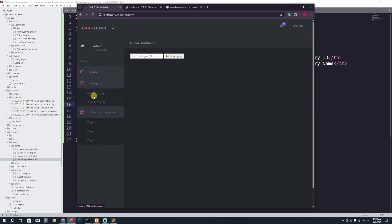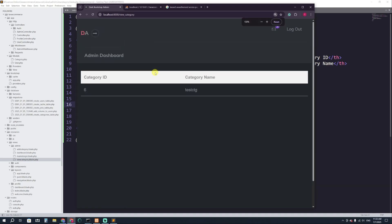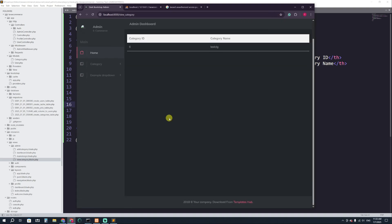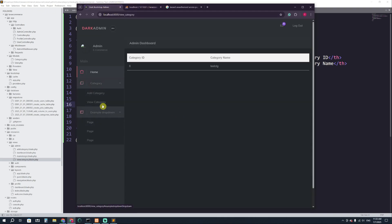Now if I refresh the page and click on the Category dropdown, you can see there is a 'View Category' option. If I click on it, it shows me the category ID and category name. Here you can see category ID 6, category name is 'testctg'. So we have successfully fetched the category results from the category table in the admin template. That's it, thank you so much for watching.